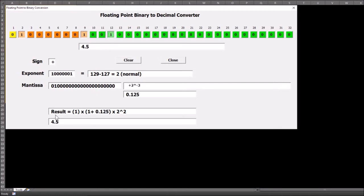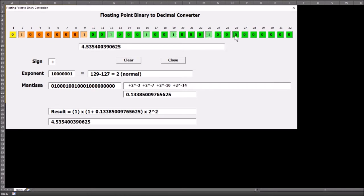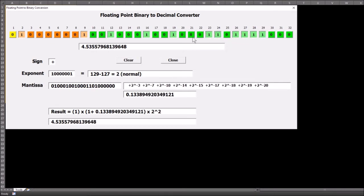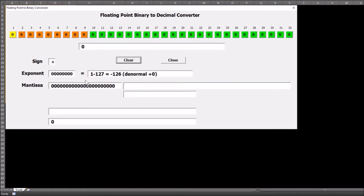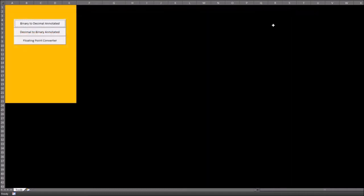It allows us to put in whatever floating-point number we want and it will automatically do the conversion process. You can see the conversion process taking place below. That allows us to have a quick conversion and helps us understand how we get through the conversion process. You can clear it and start again.